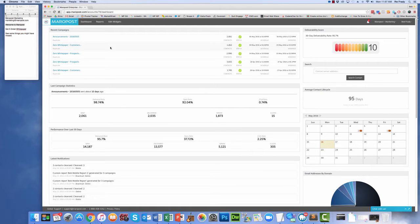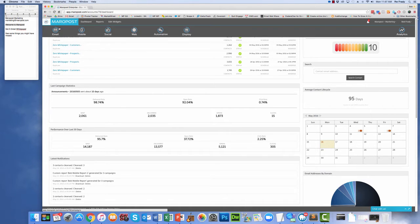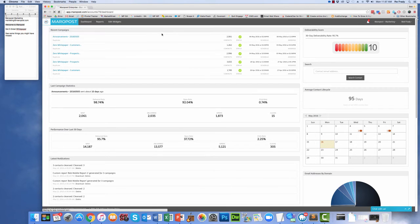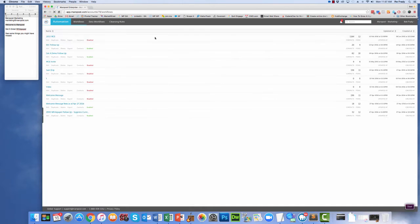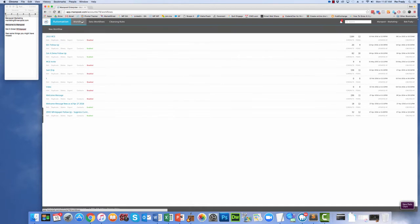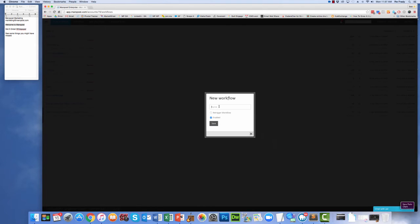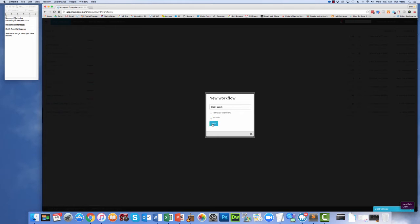So if you want to develop an automation, go into the system, click on Automation. Then you want to add a new workflow. So you add a new workflow. I'm going to call this Bob's Work. Now I could set this to live right away, but I don't want to start. So I'll turn that off, and then I'll save the workflow.